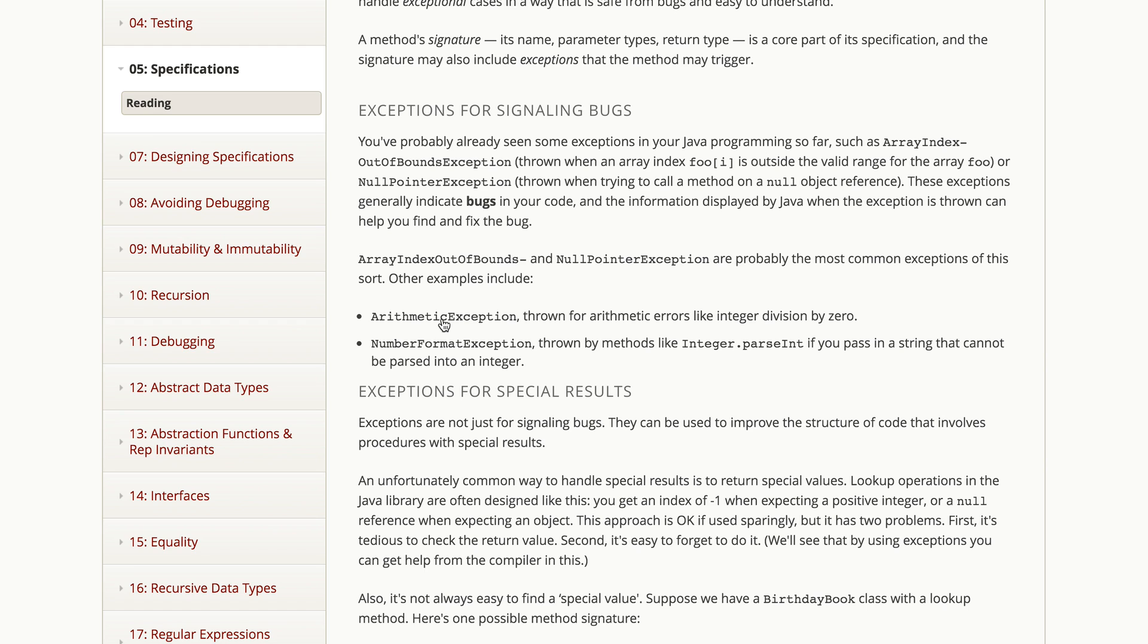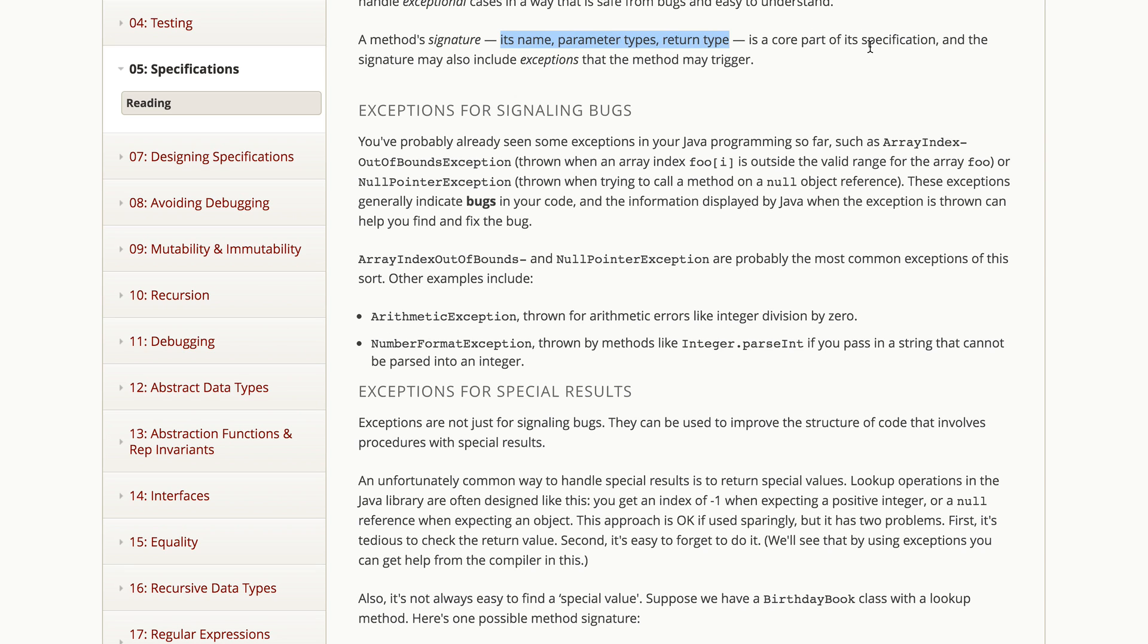Now that we're writing specifications and thinking about how clients will use our methods, let's talk about how to handle exceptional cases in a way that's safe from bugs and easy to understand. Remember that a method's signature, its name, its parameter types, and its return type are all a core part of its specification. And that signature, in Java and in many other languages, can also include exceptions that the method might trigger.